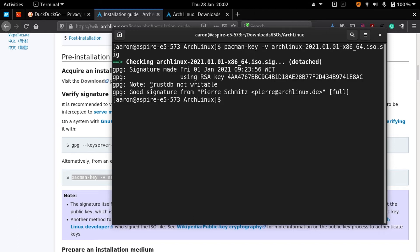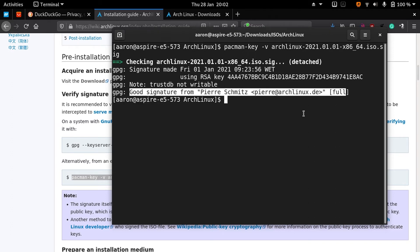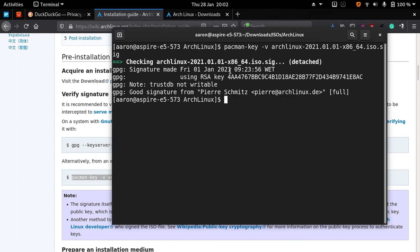It's going to take a while. Okay, so it says that you can trust it and it has a good signature. This method is in case you already have Arch Linux installed on your system.